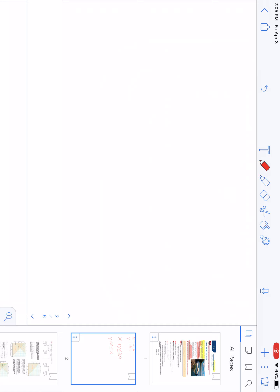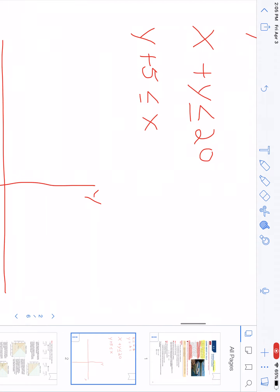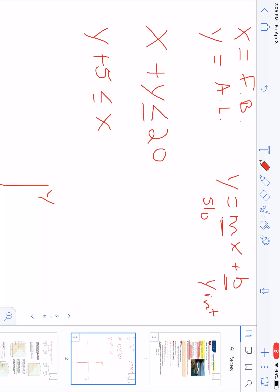Now that we have these two equations, we can graph them. I'll draw out a Cartesian plane. When graphing these equations, the easiest way - if you remember from Math 10 - is the formula y = mx + b, where M represents your slope and B represents your y-intercept.